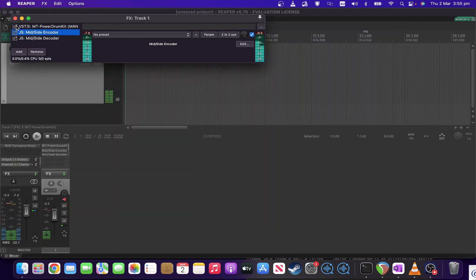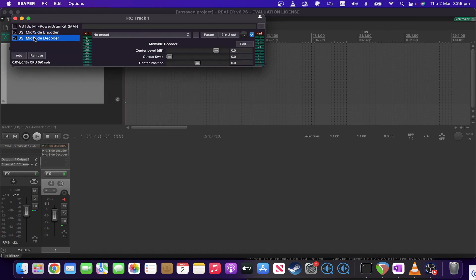The encoder has no parameters. The decoder does have a few. It has a center level, which basically allows you to apply gain to either the center or the side channel on the way out of decoding. Output swap means you swap the normal convention of mid being on the left and the side being on the right to the other way around. And the center position means you can actually turn the center to somewhere else other than center.